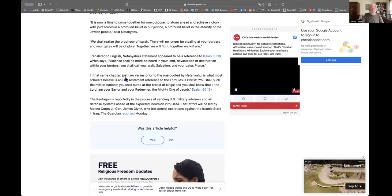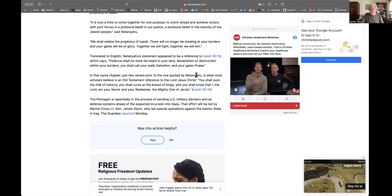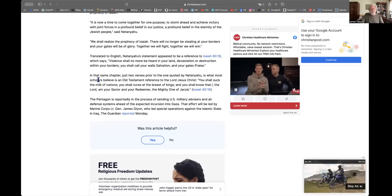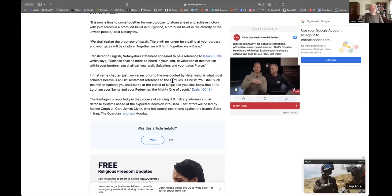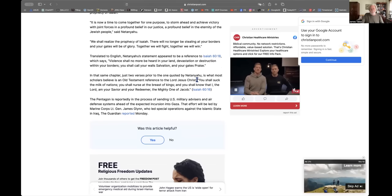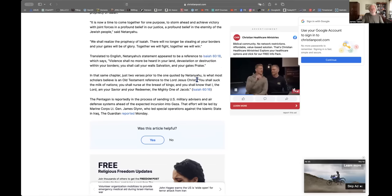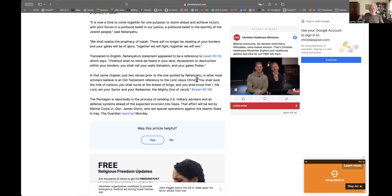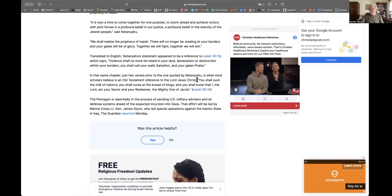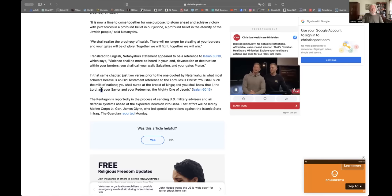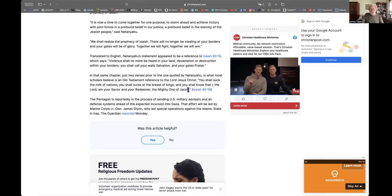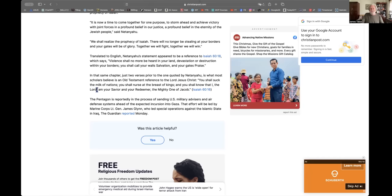But notice what happens in this article that is so blatantly Christian. In that same chapter, just two verses prior to the one quoted by Netanyahu is what most scholars believe is an Old Testament reference to the Lord Jesus Christ. Now, I just find that unbelievable. Absolutely, most scholars don't believe that. I don't think any scholar that's a real scholar believes that because it's completely ahistorical. And notice what they think is quoted verse 16. You shall suck the milk of nations. You shall nurse at the breast of kings. And you shall know that I, the Lord, am your savior and your redeemer, the mighty one of Jacob.